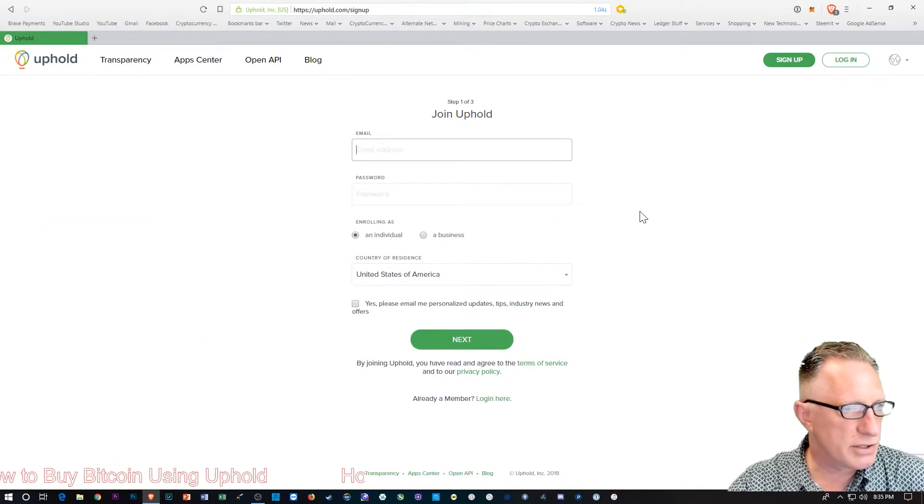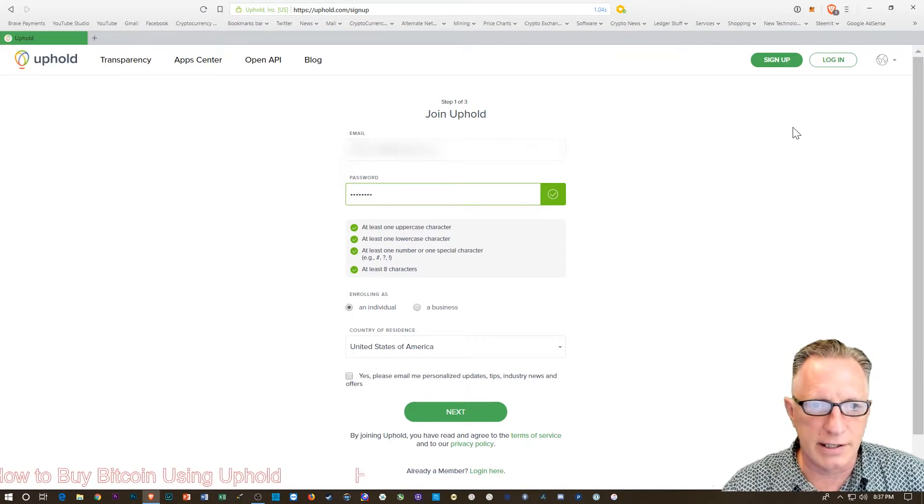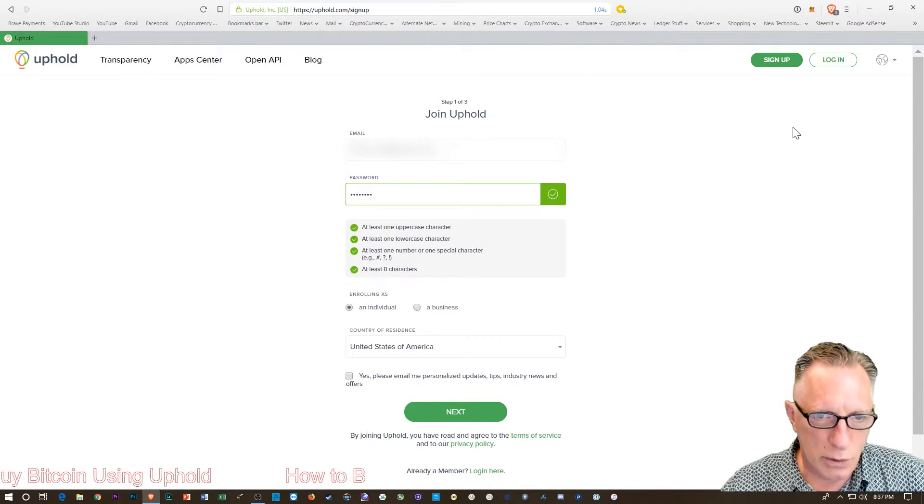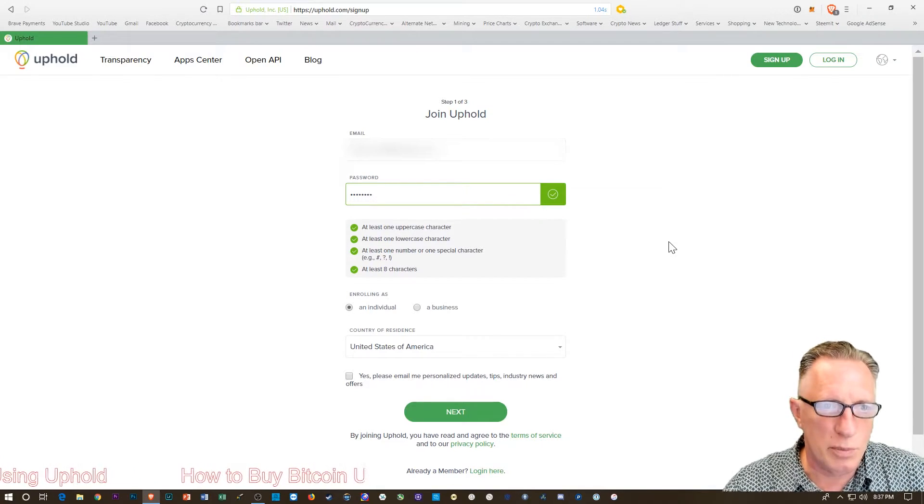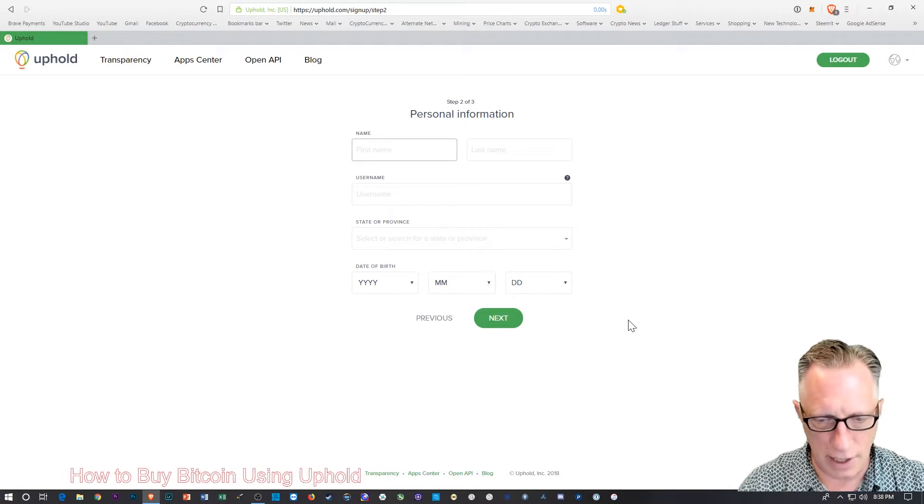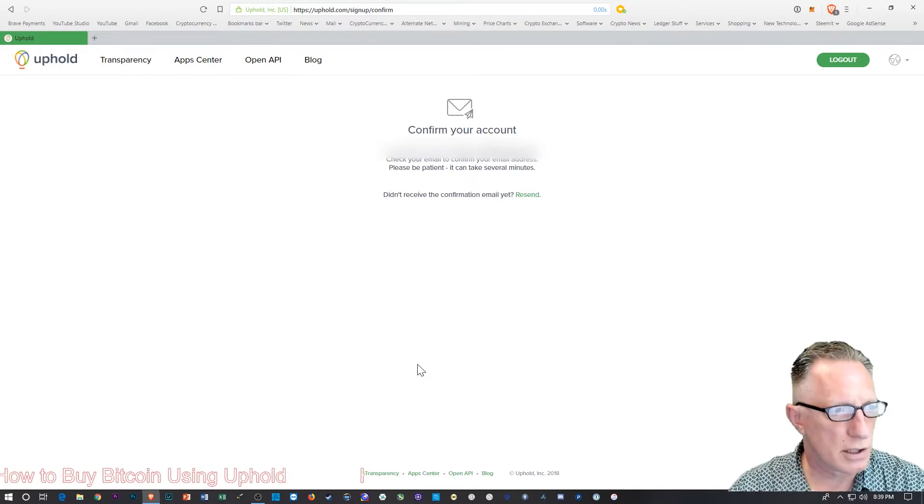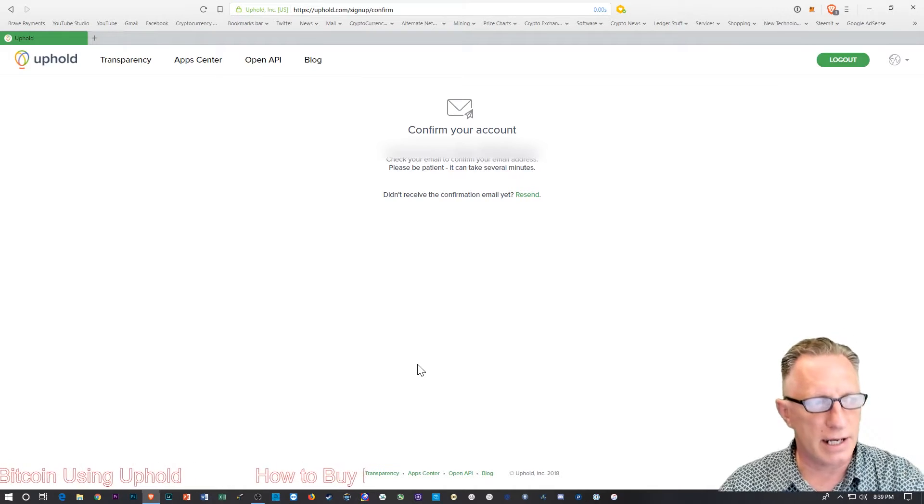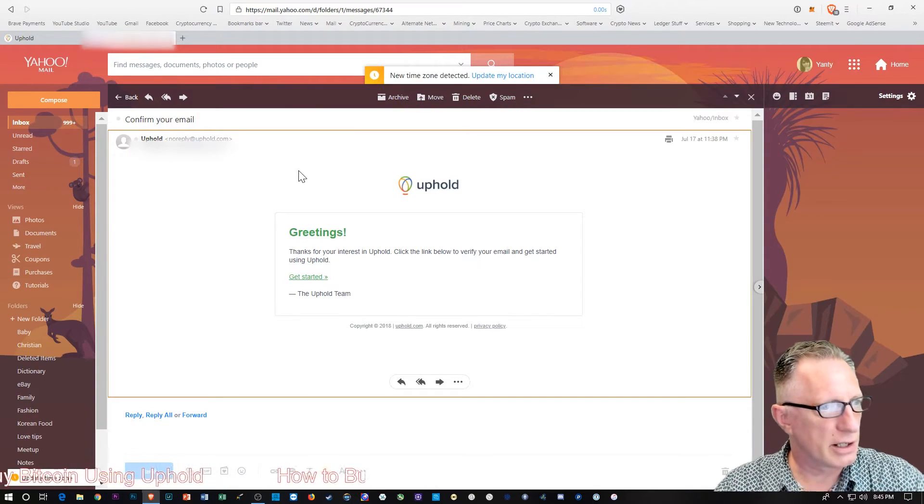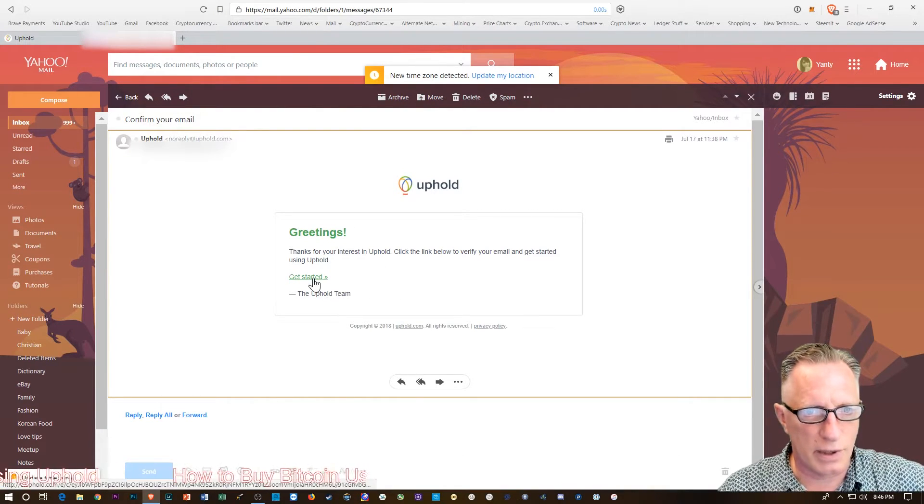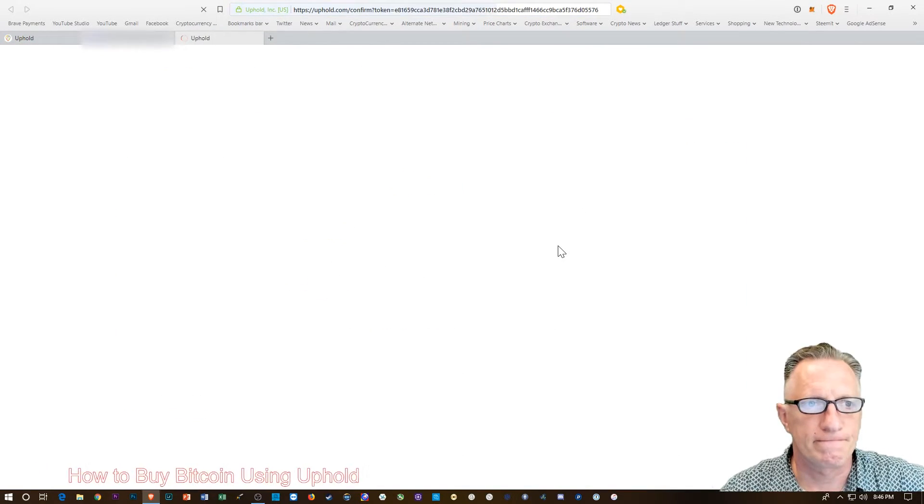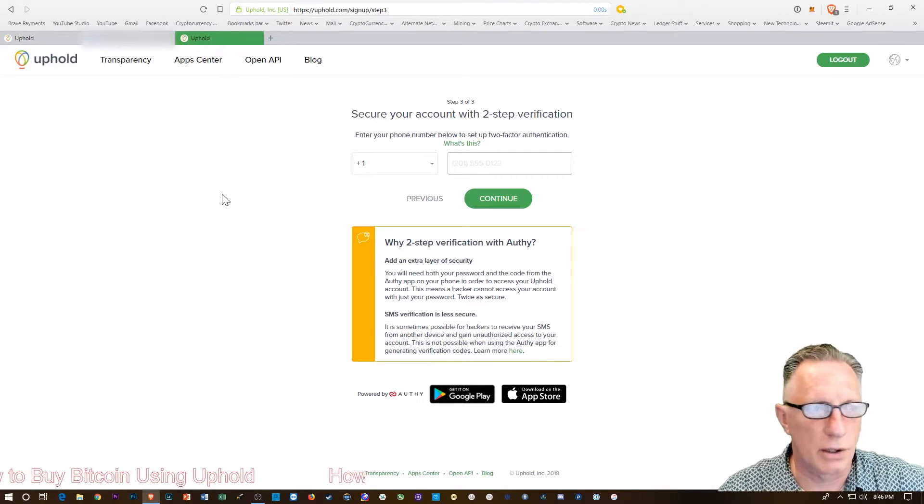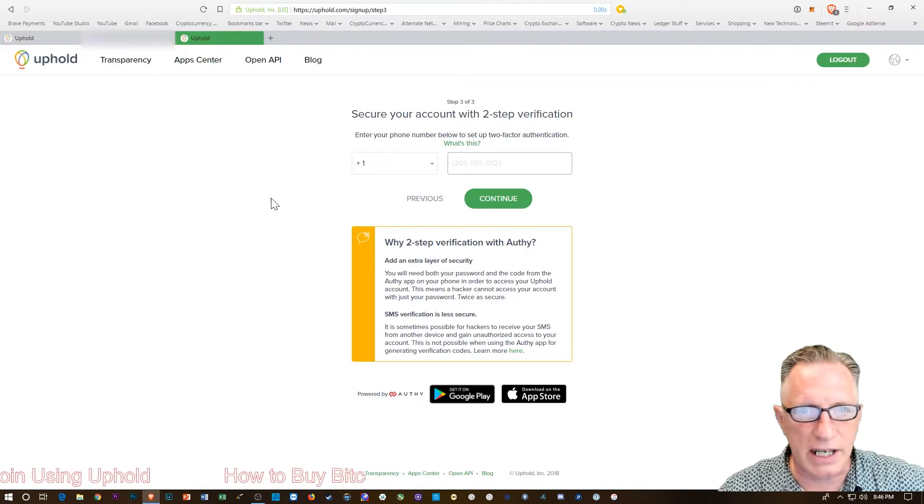You just need to put in your email address. Choose a password that is secure and complicated but one that is mnemonically easy for you to remember. You'll enter your name. They're going to send an email. You'll want to click that email and confirm. Your email is going to look just like this. You'll want to hit Get Started.